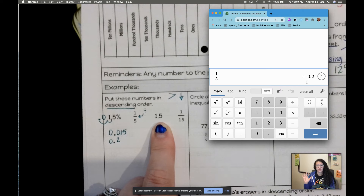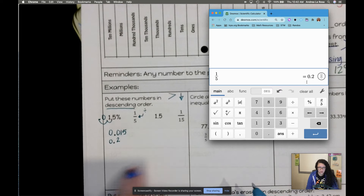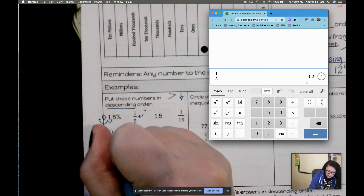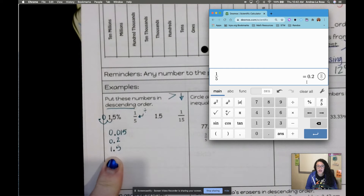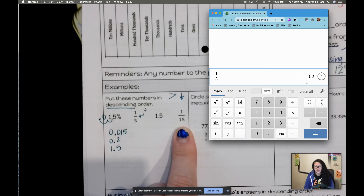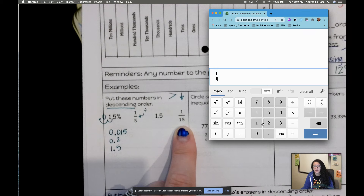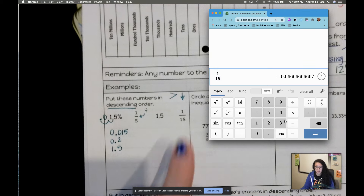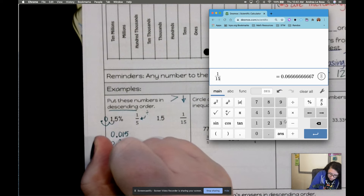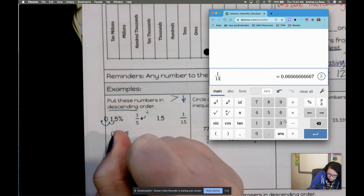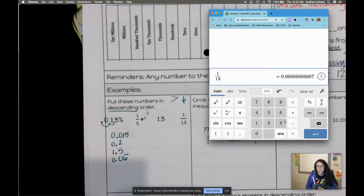1.5 is already a decimal — no work needed. And then the last one, one-fifteenth: one divided by 15 is 0.06 repeating.